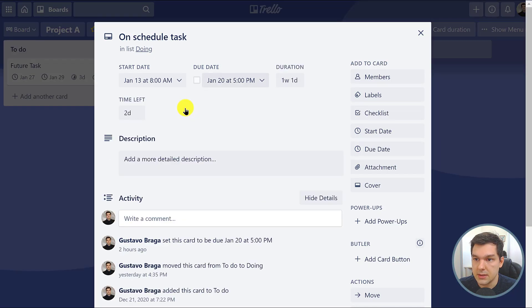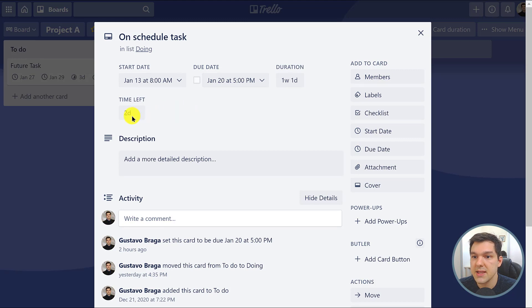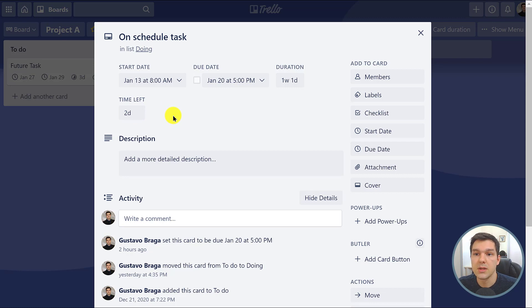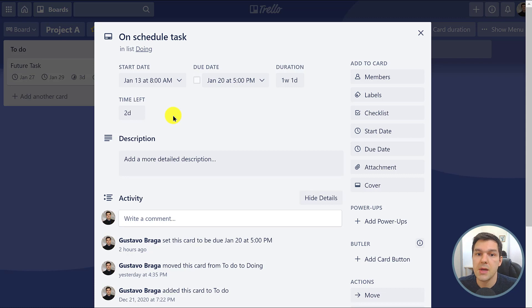It ends on January 20th so we still have two days left until this card is due. So I can decide if I want to work on the overdue card and if I will still have time to complete this card on time.